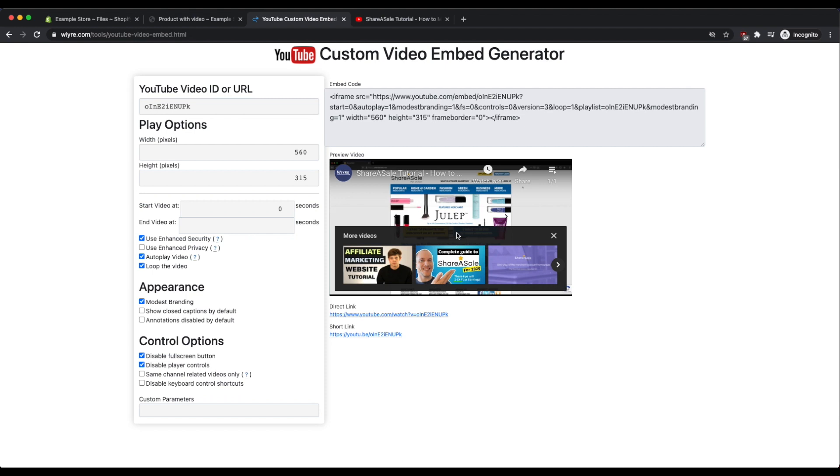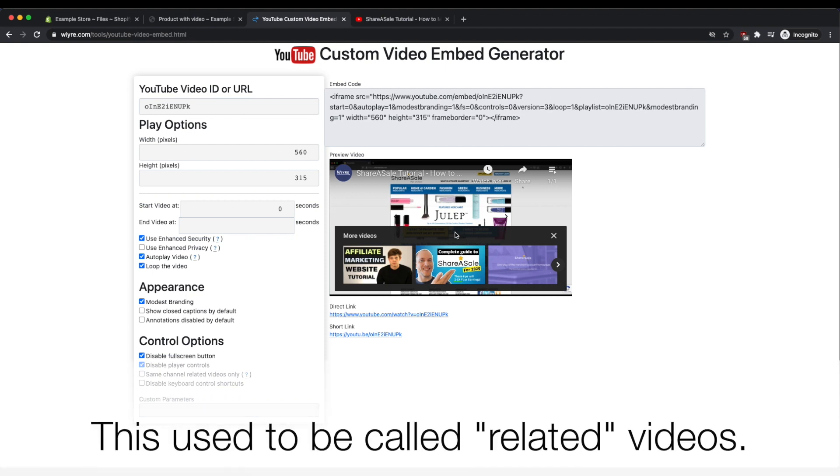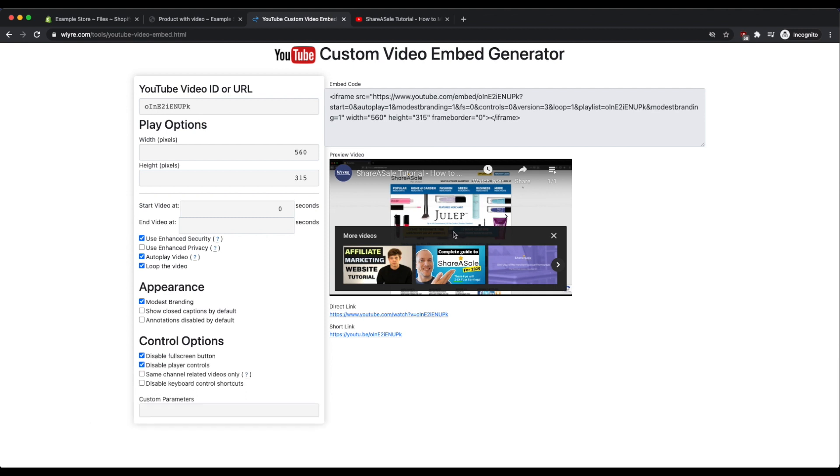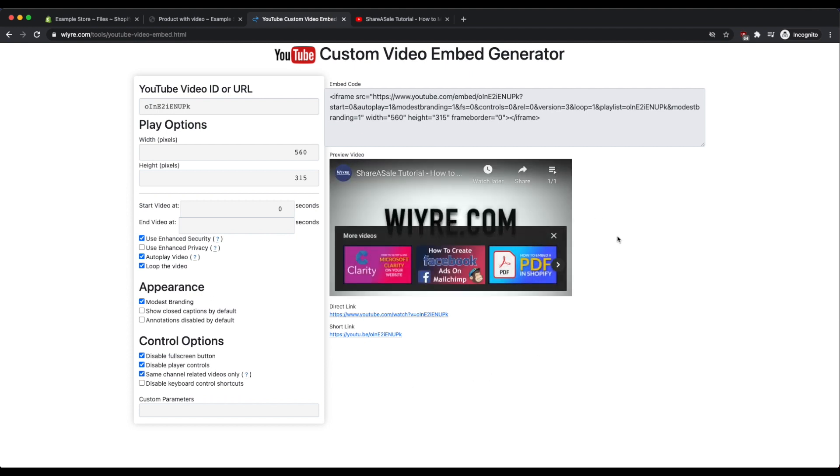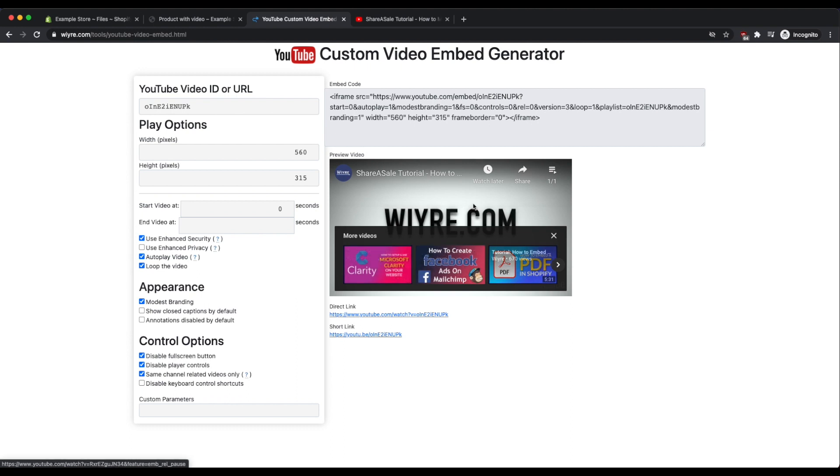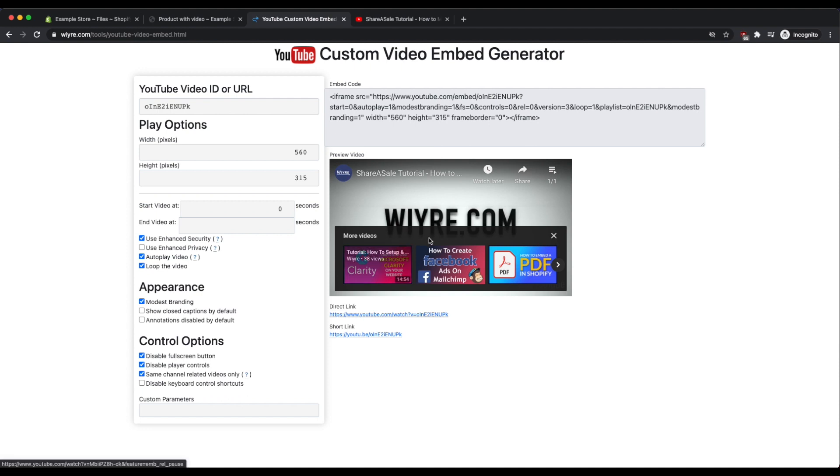Contrary to popular belief, YouTube removed the ability to remove this section when videos are paused, so no matter what you will have this section at the bottom here if your video is paused on your site. But what you can do to make it a little bit less annoying is you can enable this button here that says same channel related videos only, and this will only show videos when the video is paused that are related to the channel that originally uploaded this video. So it makes it a little bit safer than just having random videos on this embedded video here.